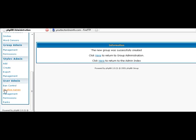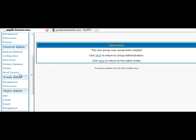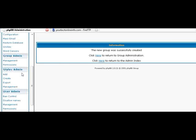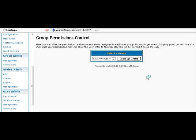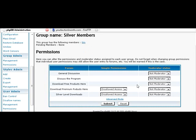Alright, so now we can go down and go to our permissions. These are group permissions. Now we can give access at the group level to our areas on our forum.